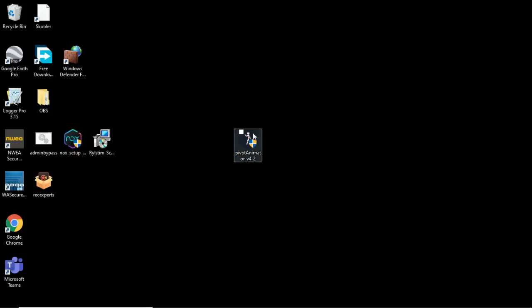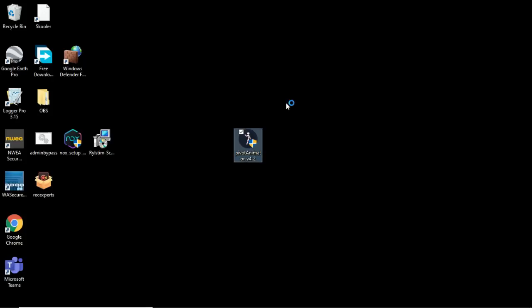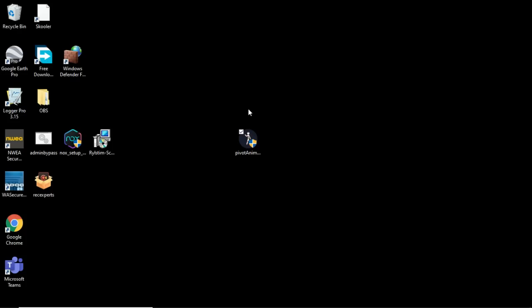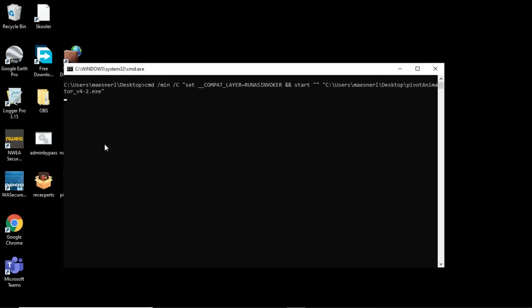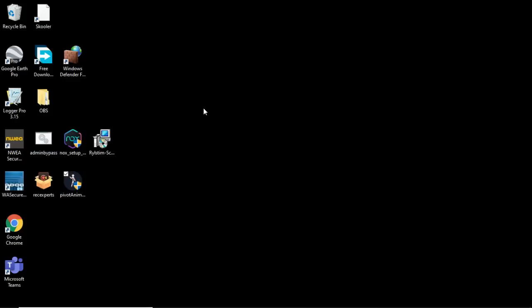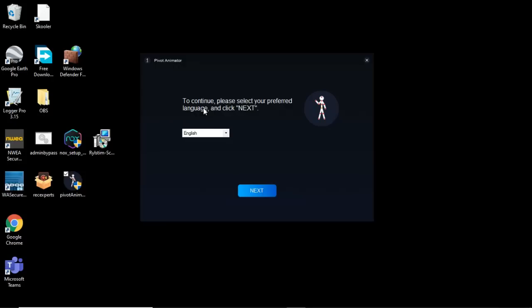So let's see, Pivot Animator. Click that. That's the Install. I need an administrator password for this. Now if I take this and drag it over Admin Bypass, it'll run the code. Sorry, I had an itch. And then Open.